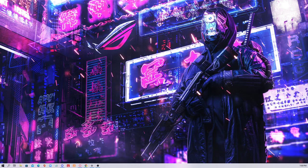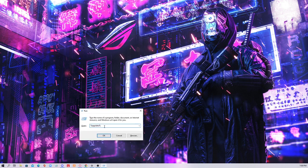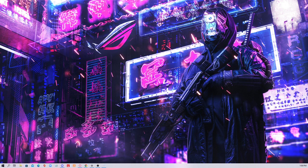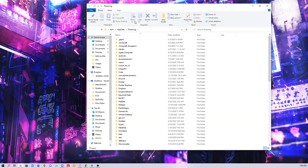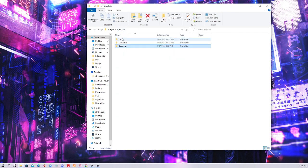Hey guys, gonna show you real quick how to fix the paintbrush popping up on FiveM. What you first need to do is click Windows R — you're gonna have this dialog pop up. You type in %appdata% and click OK.